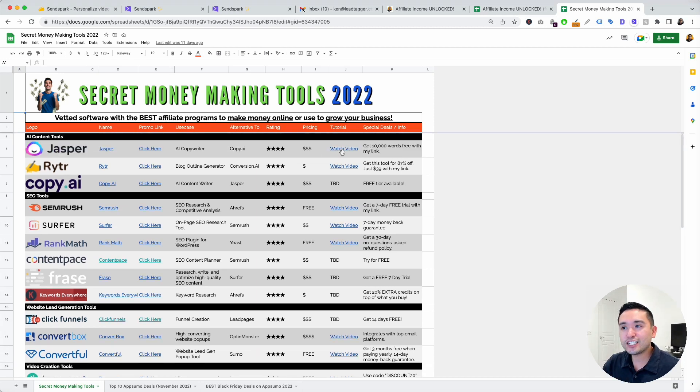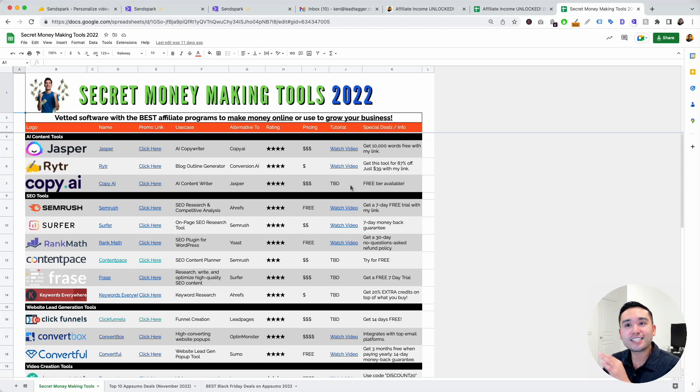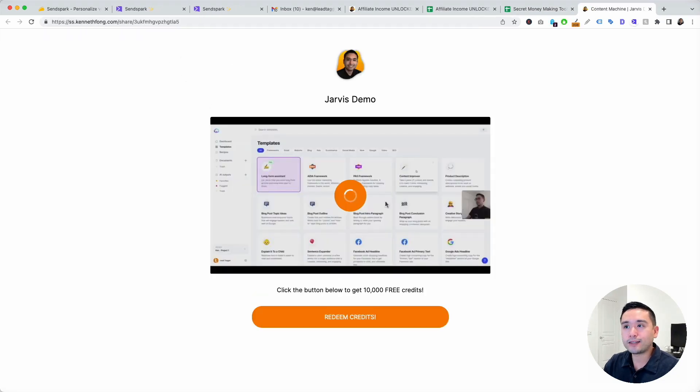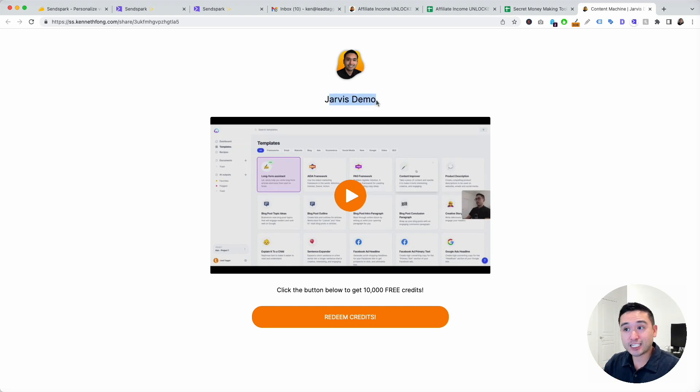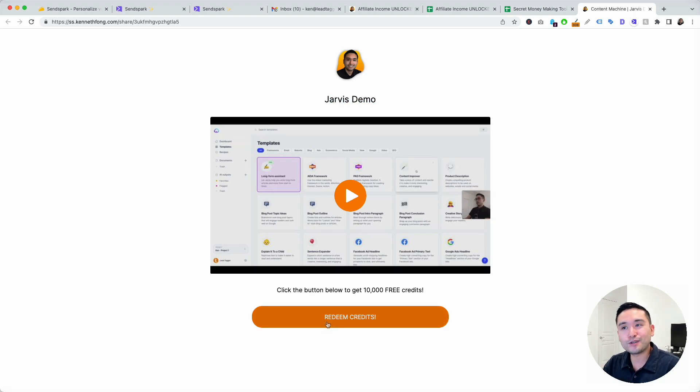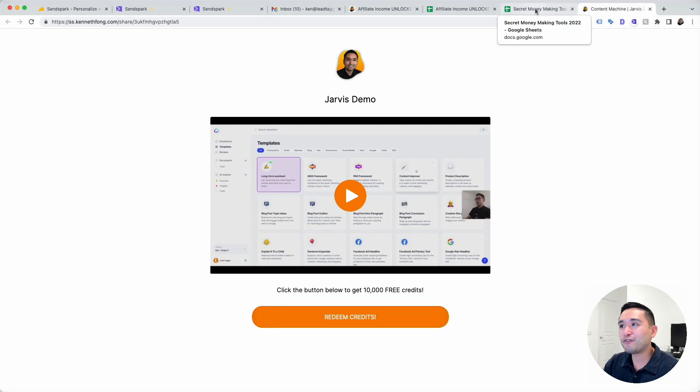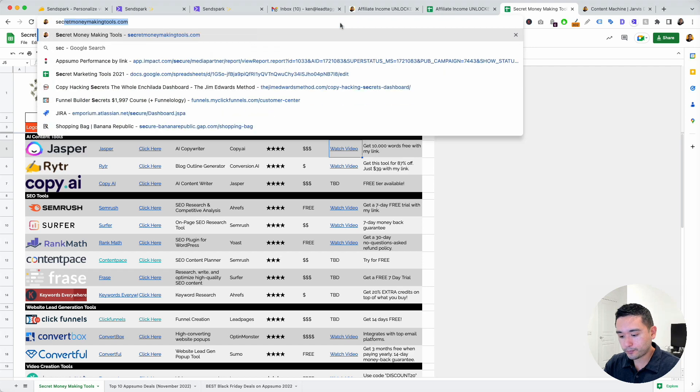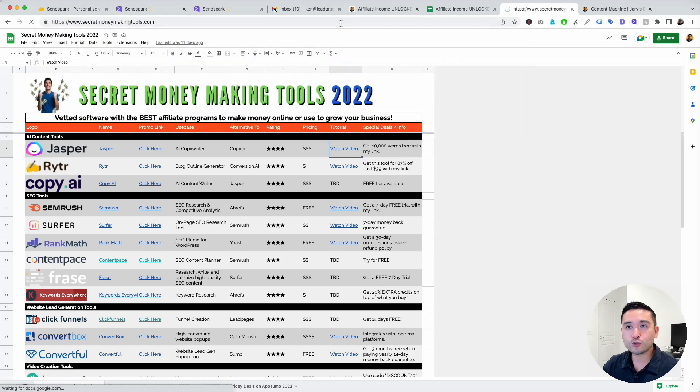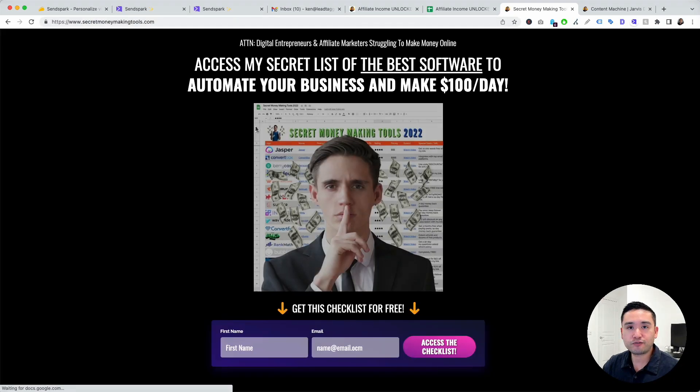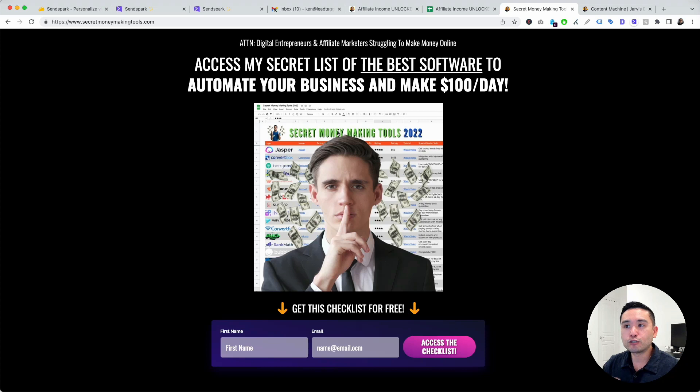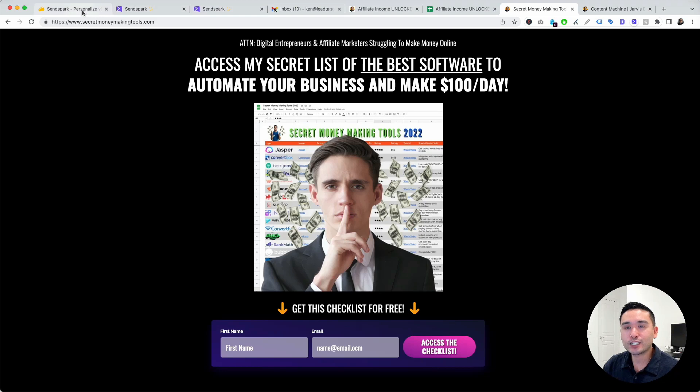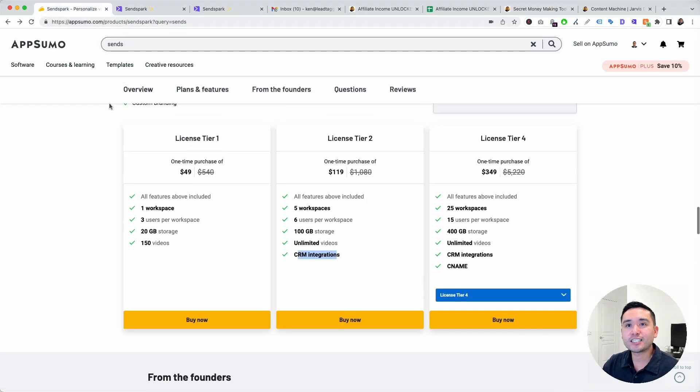I also use SendSpark for my secret money-making tools spreadsheet. All of these tutorial videos are used with SendSpark. If you click on this one, for example, it takes you to the SendSpark landing page with my custom domain, my software demo of Jasper. I need to update this. And then this is the CTA button that goes to the Jasper affiliate link. If you actually want my secret money-making tools free spreadsheet, just go to secret money-making tools.com to claim this free Google spreadsheet with all of my vetted affiliate programs that are paying high paying and or tools to grow your business.